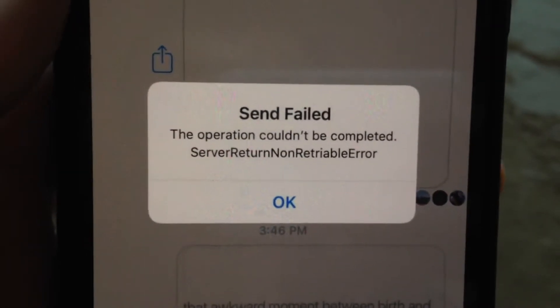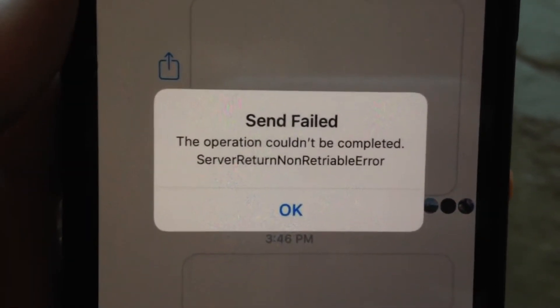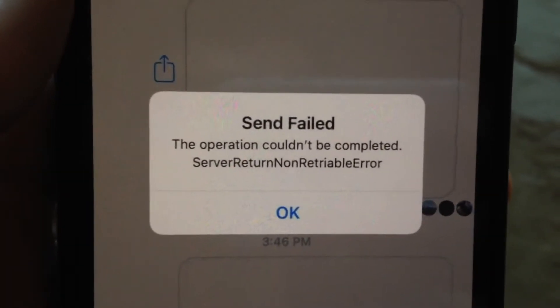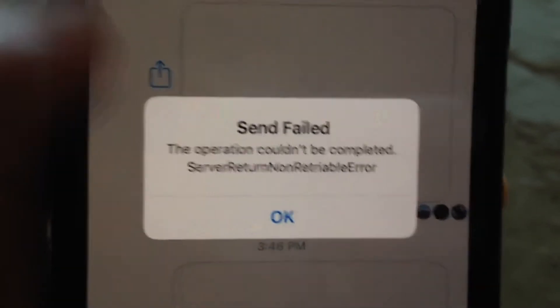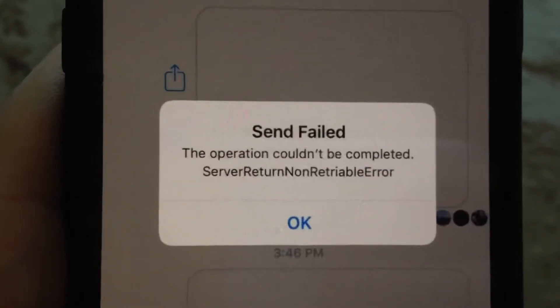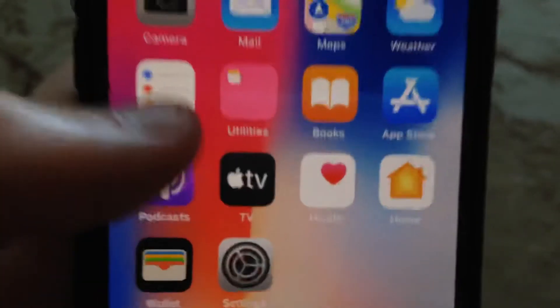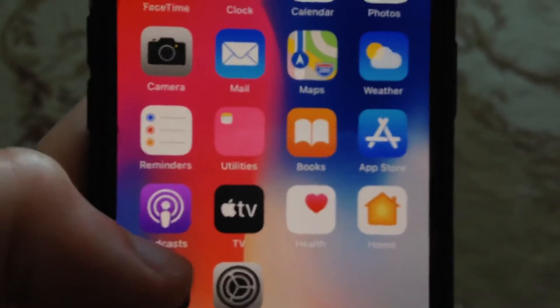Dear subscribers, I'll tell you how you can easily fix this error. Here you can see it says 'send failed — the operation couldn't be completed' when you're using Facebook Messenger. Here's why you see this error and how you can fix it.